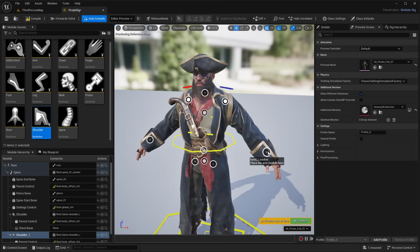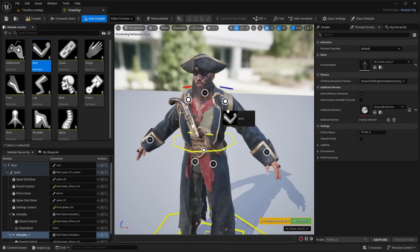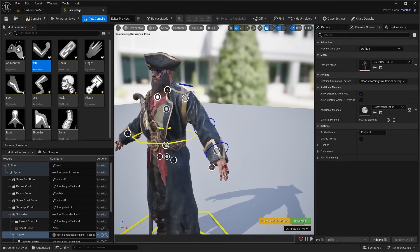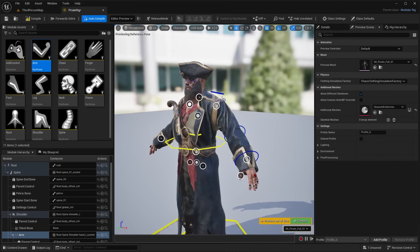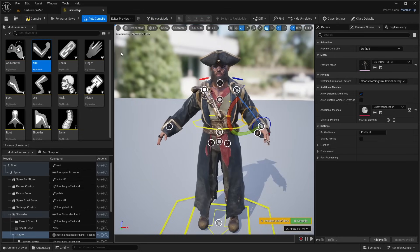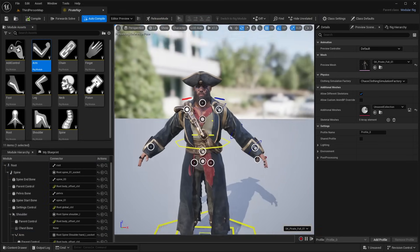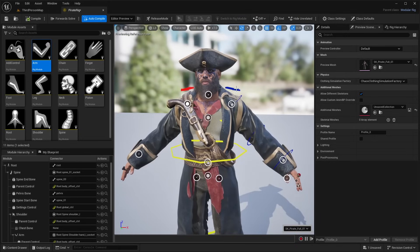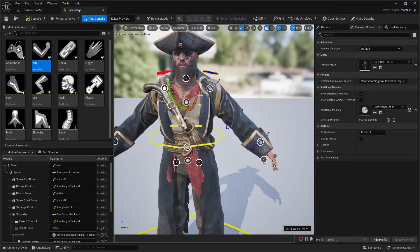Hovering over the Hand L socket says 'place the arm module here.' Take the arm module and drag and drop it there. You can see it adds the arm controls. Select the arm, press E to rotate, and you can rotate parts of the arm. If you want to reset it, just hit the Compile button, which resets any movements or rotations you've made to the character's skeleton.